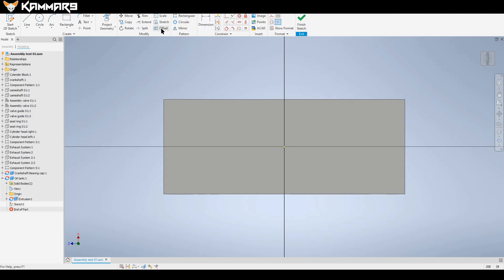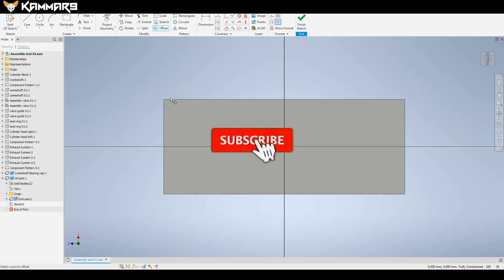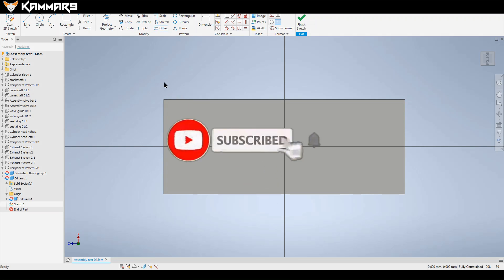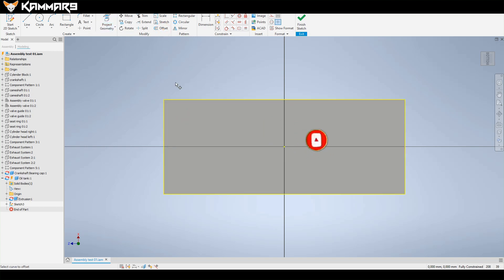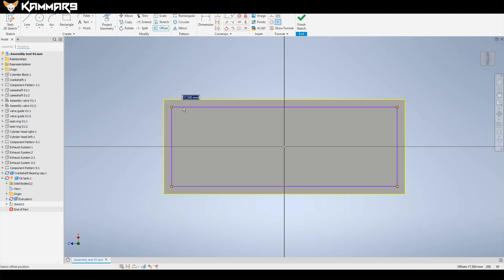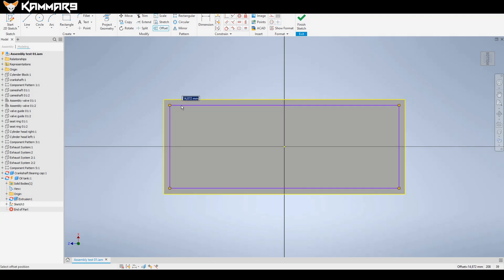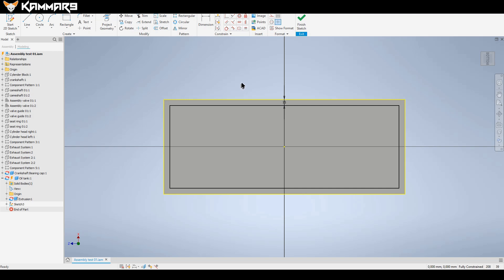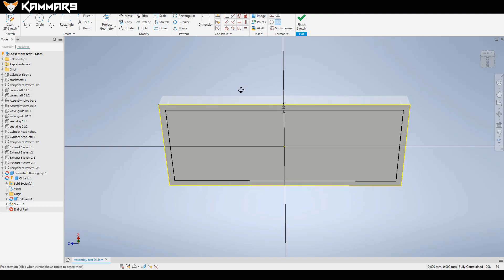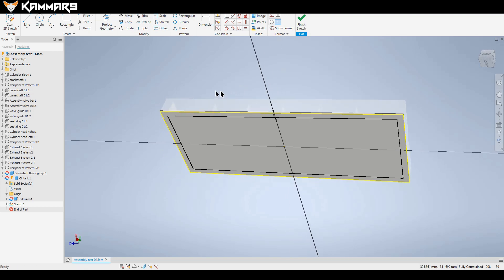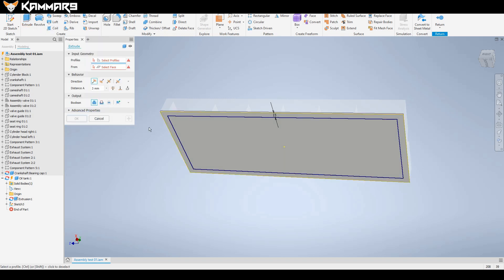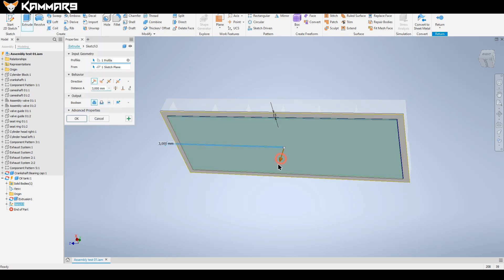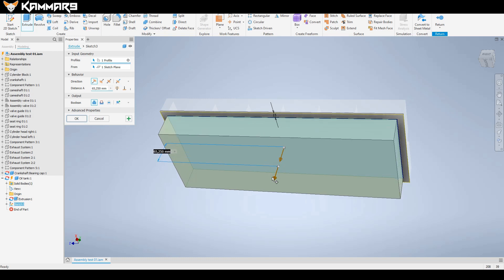Let's try to offset directly if it works. It doesn't work, but what you have to do is to project the geometry and offset it. Put here minus 15. Okay and the same thing, click extrude and choose this zone, extrude it.